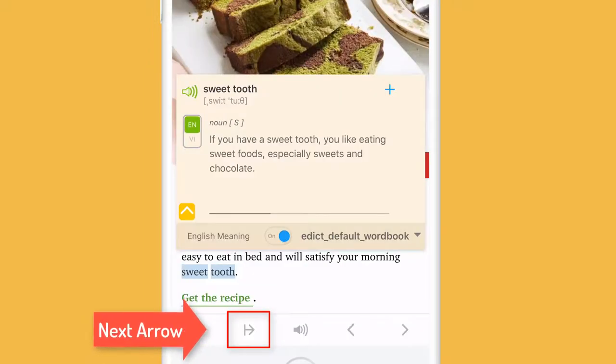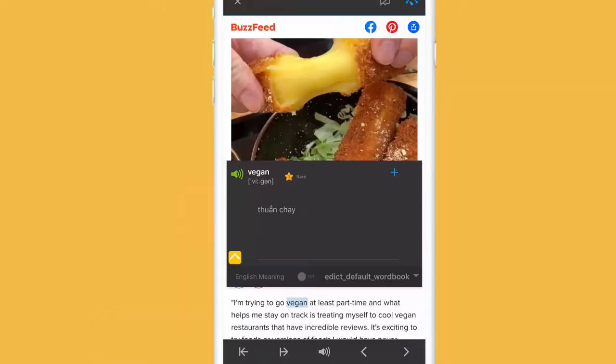If you want to look up a phrase to see if there could be a common phrase or expression or a phrasal verb, you can tap the next arrow.